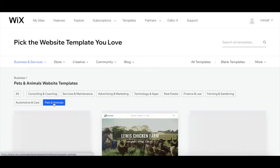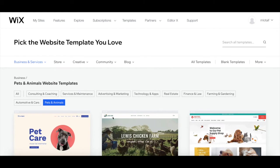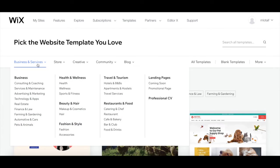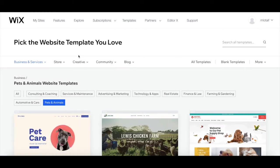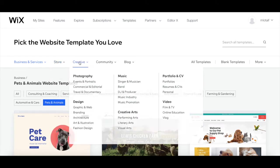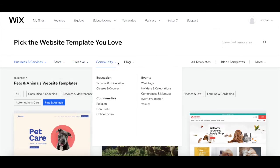If none of these Wix website templates are what you're looking for, you can also check out other templates within the business and services niche, including health and wellness, beauty and hair, fashion and style, travel and tourism, restaurants and food, and landing pages and professional CV. Or you can select a Wix website template in another niche, including store, creative, and community and blog.